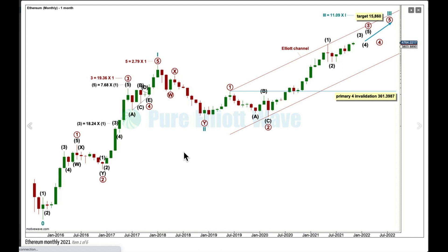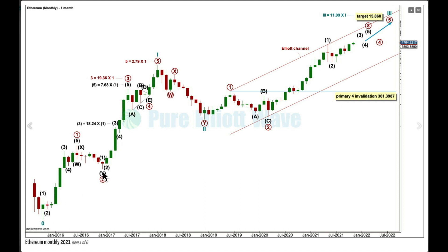I'm swapping over what was my main and alternate Elliott Wave counts from my last analysis of Ethereum. This is now looking like the more likely scenario. This is the entire price history of Ethereum from the starting low — this is where I start my Elliott Wave count. It subdivides perfectly as a five-wave impulse: Primary 1, Primary 2 as a double zigzag, Primary 3 extended at 19.36 times the length of Primary 1 — that's not a Fibonacci ratio, just noting the lengths as a guide.